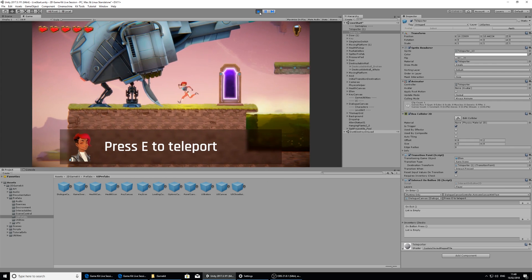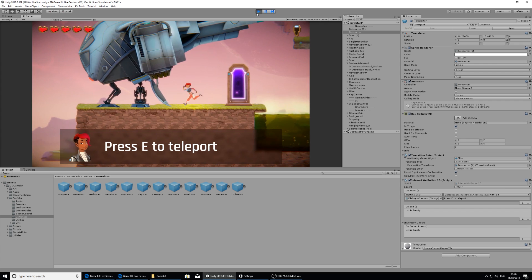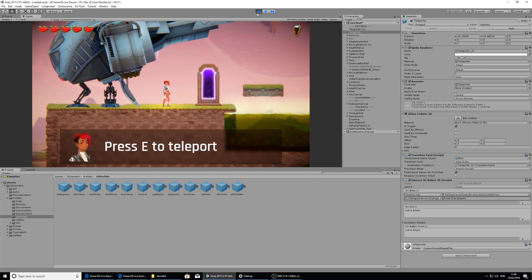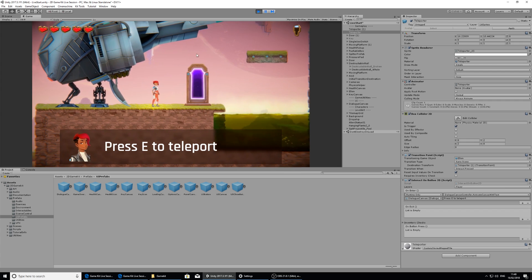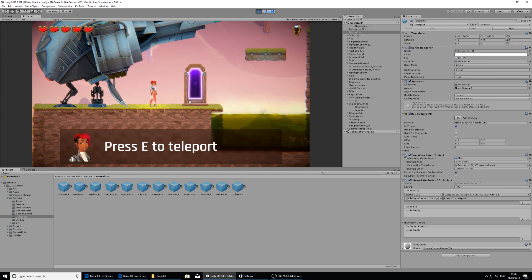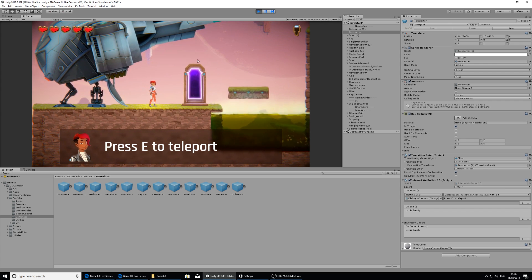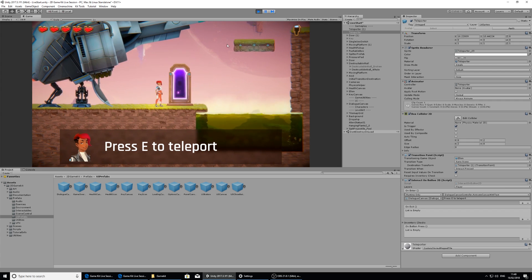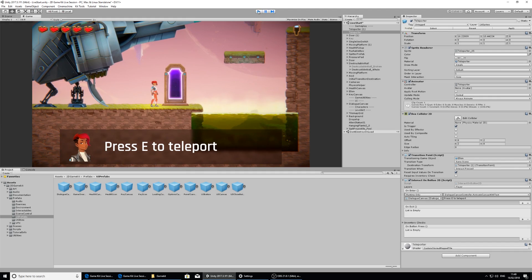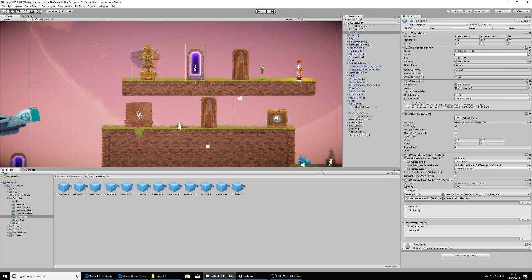And that's going to stay on there permanently because we haven't set anything to on exit. So when Ellen walks outside of the collision zone, we haven't set it to remove itself. So that's what we're going to do now.